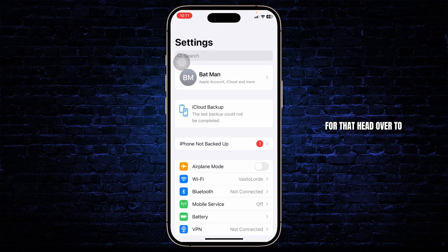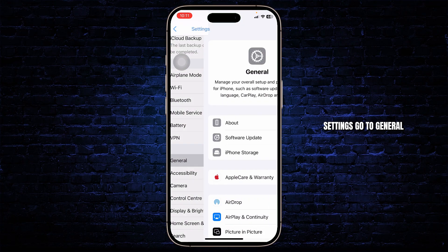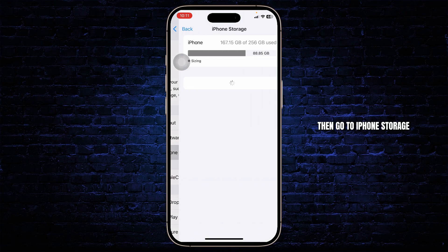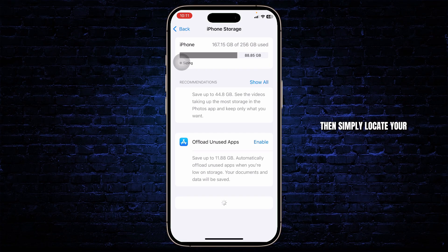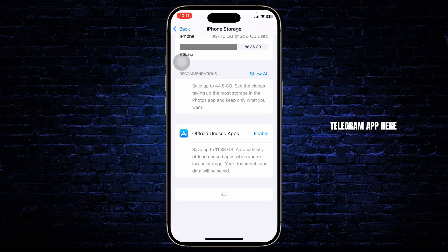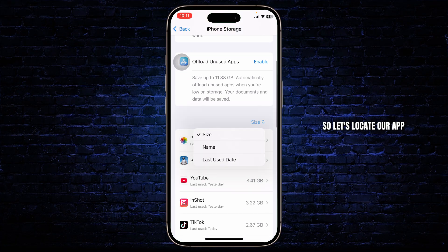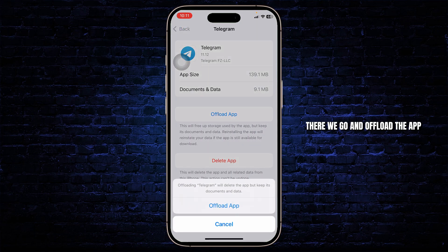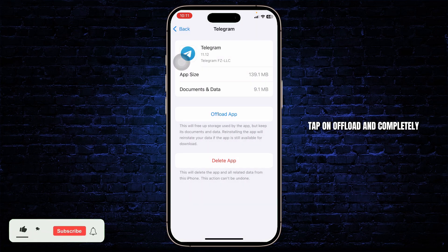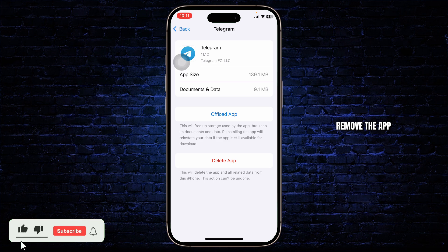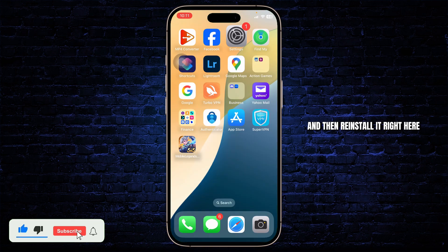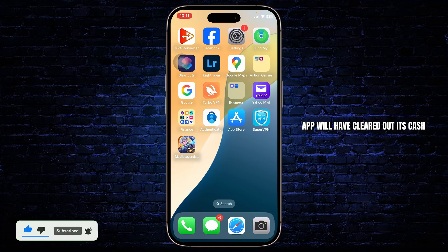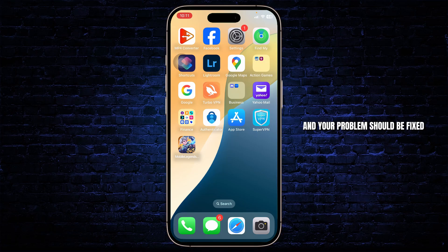For that, head over to Settings, go to General, then go to iPhone Storage, and simply locate your Telegram app here. Let's locate our app — there we go — and offload the app. Tap on Offload and completely remove the app, then reinstall it right here. After you've done that, your app will have cleared out its cache and your problem should be fixed.